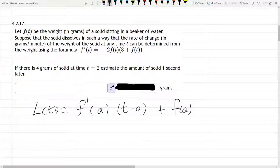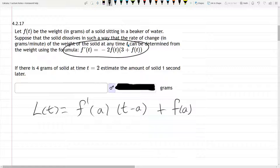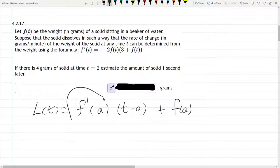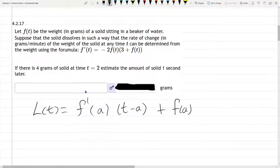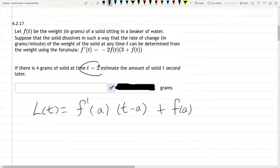We are given information about the derivative of the f function, and that will let us get f prime of a. But first of all, what is a? Normally it's an x value, but in this case it's a t value, and you can see it right here: t equals 2. So let's write that down — a is 2.